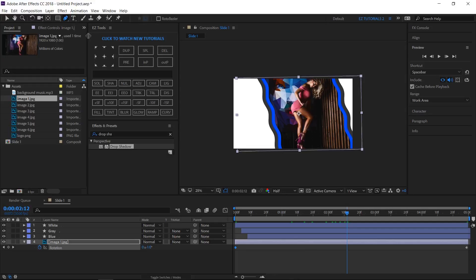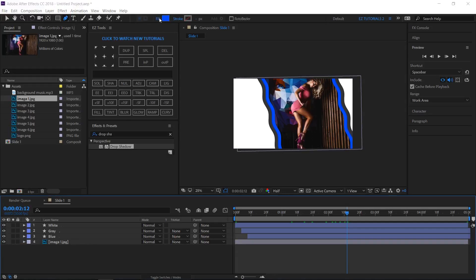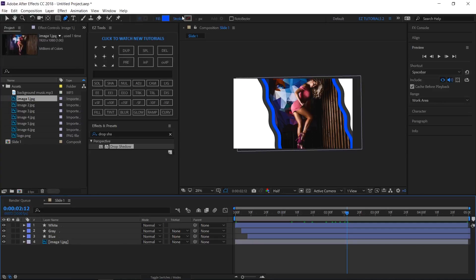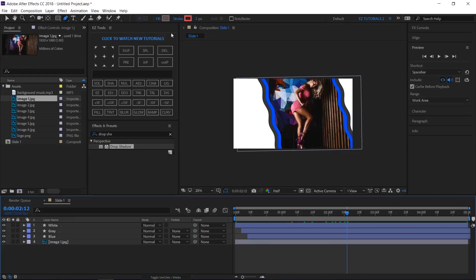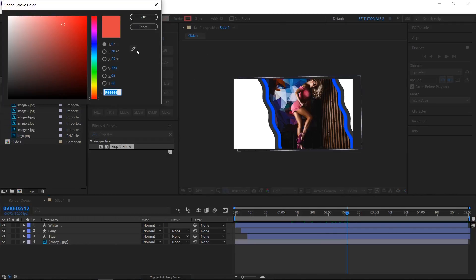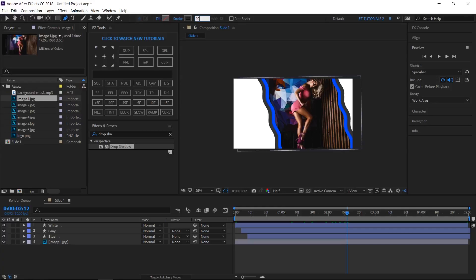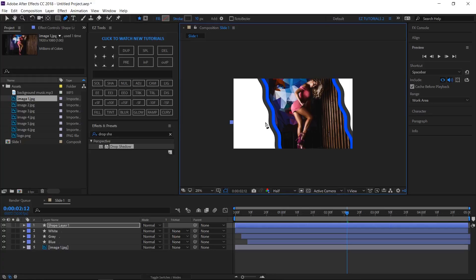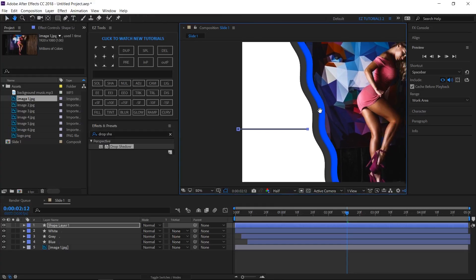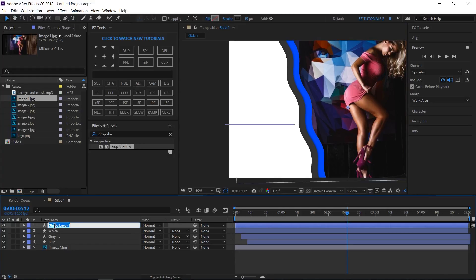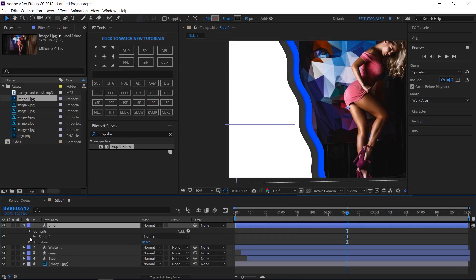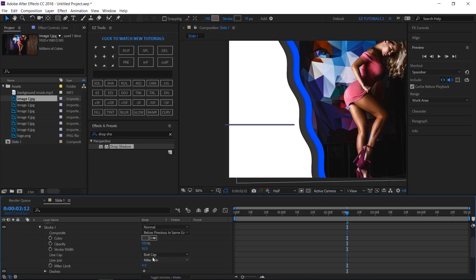Move to the next frame. Grab your Pen tool and make sure to deselect any layer. Change the fill to none, the stroke to a solid color, change its color to gray, and the width to 10 pixels. Create a point, hold Shift, and draw a line. Rename the new shape layer 'line'. Open it, click Contents, Shape 1, Stroke 1, and change the Line Cap to Round Cap.